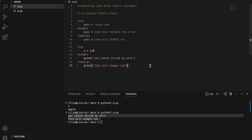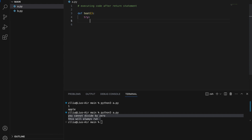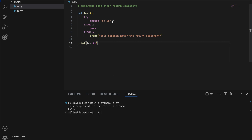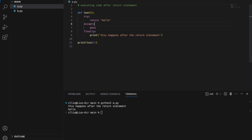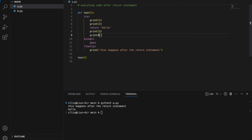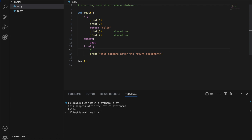Now let's add this to our functions. Let's define a test function with try: return 'hello', except: do nothing, and finally: print 'This happens after the return statement.' In the try block we return hello, and in the finally block we print that message. What's happening here is that the finally block will always run, even after the return statement. So let's add print 1 and print 2 before the return, and print 3 and print 4 after it. Print 1 and print 2 will run, the function will return hello, and print 3 and 4 won't run — but the finally block will still run, as it always does, even after the return statement.